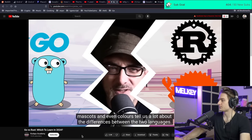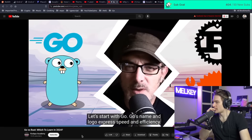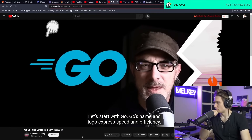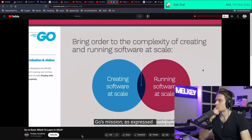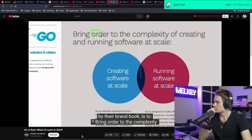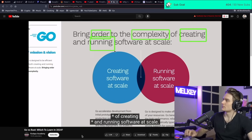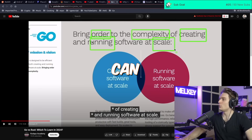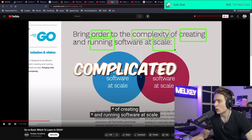Logos, names, mascots, and even colors tell us a lot about the differences between the two languages. Go's name and logo express speed and efficiency — the three lines make the text look like two wheels in rapid motion. Go's mission, as expressed by their brand book, is to bring order to the complexity of creating and running software at scale. Essentially: how can we make this fast and help people write complicated code that does complicated things more easily?